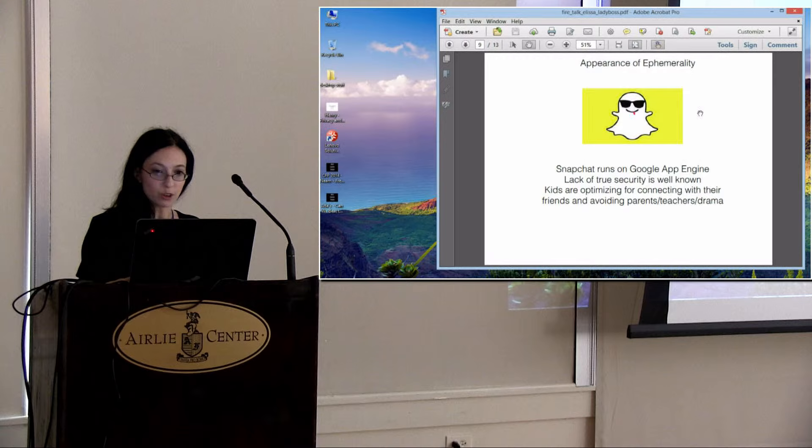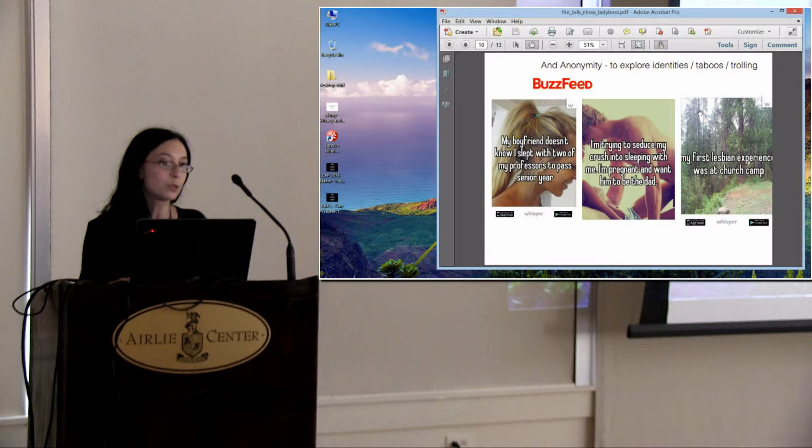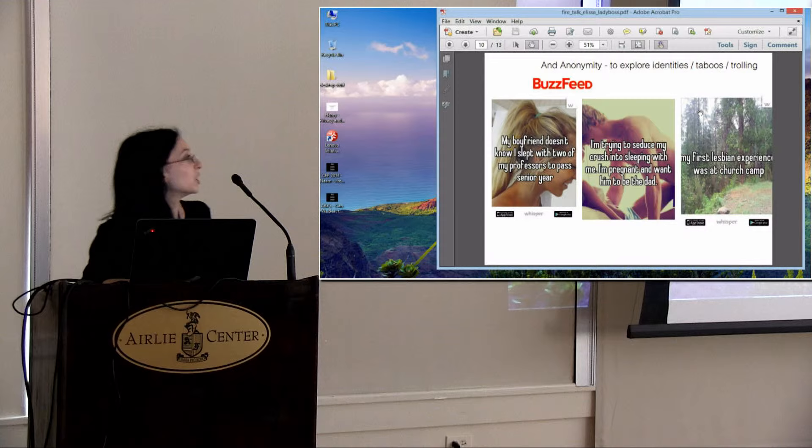They're also using anonymity to explore identities, taboos, and yes, trolling. I'm not going to repeat the text on there because it's a bit graphic, but you can see it.